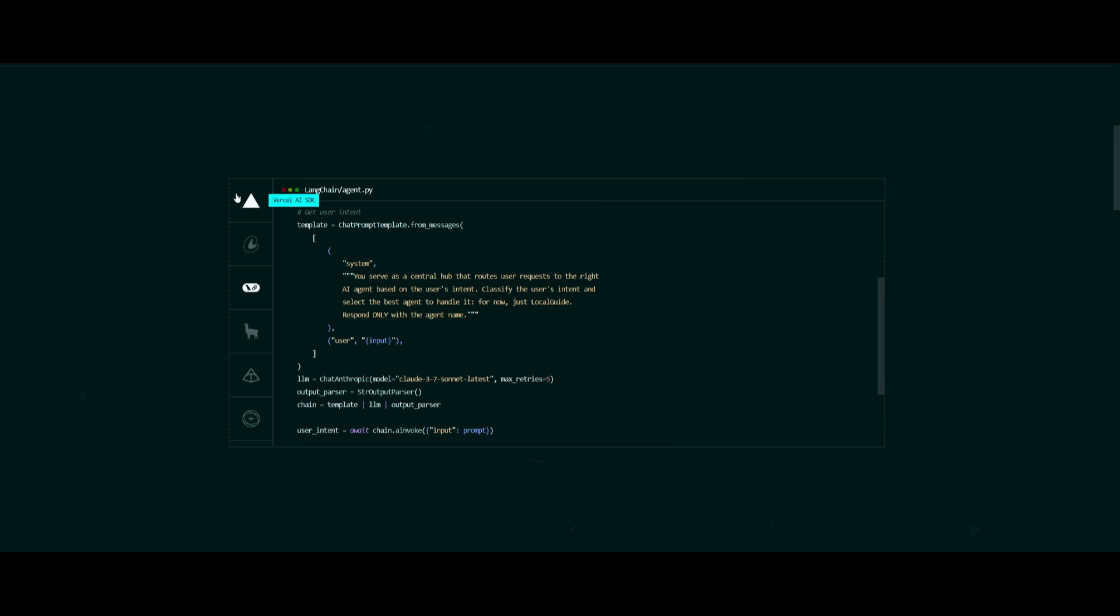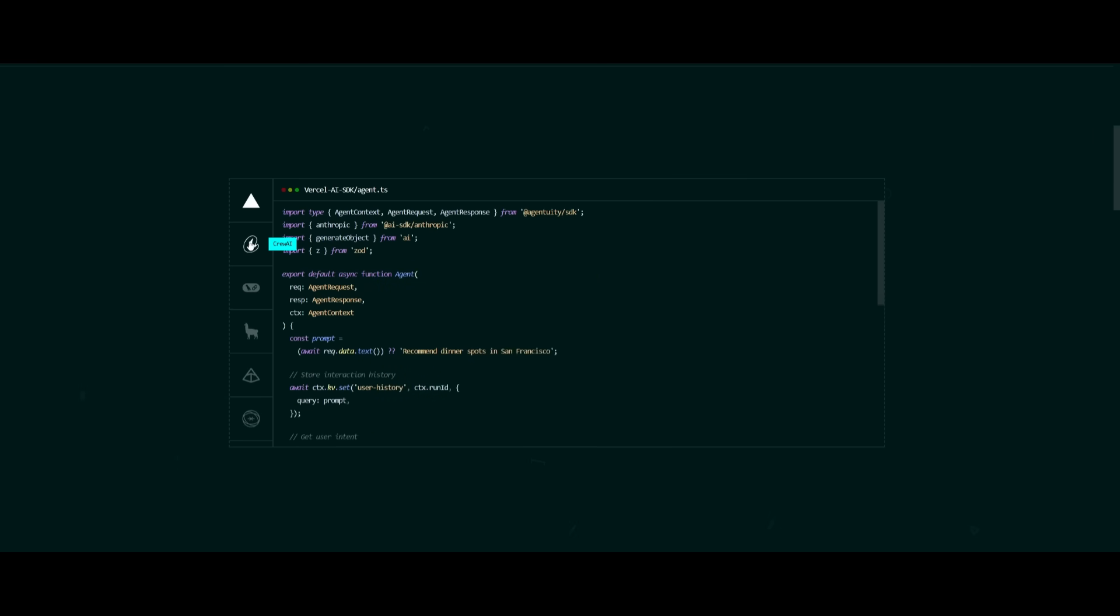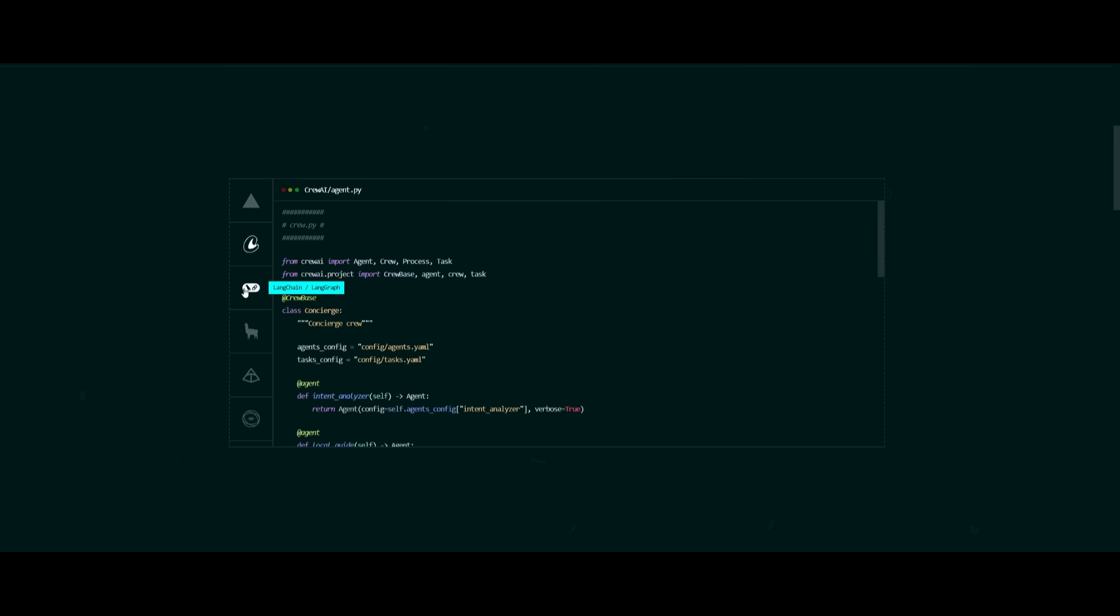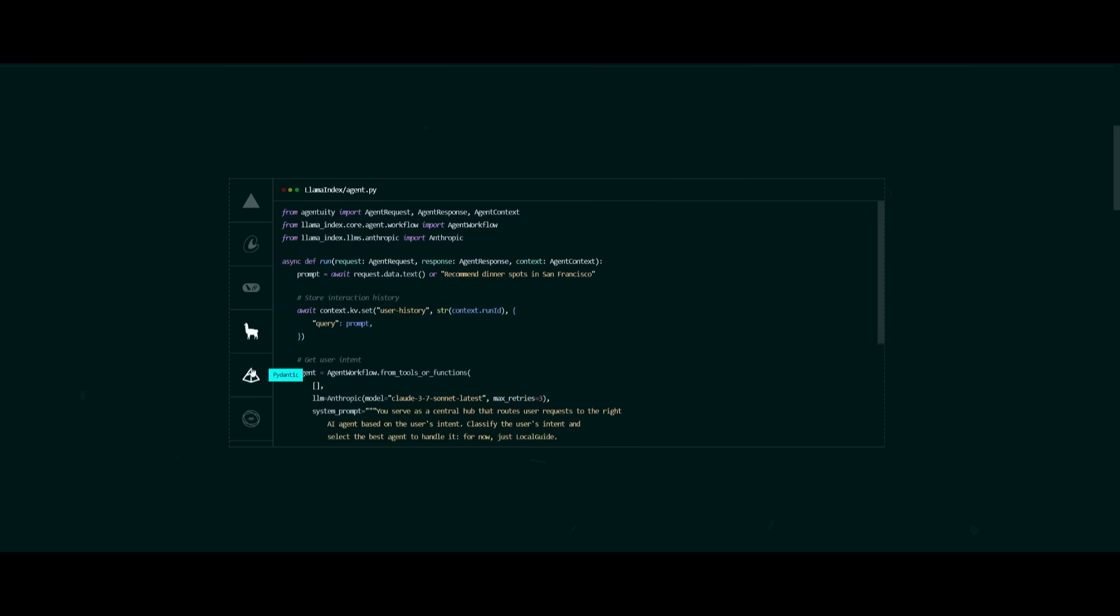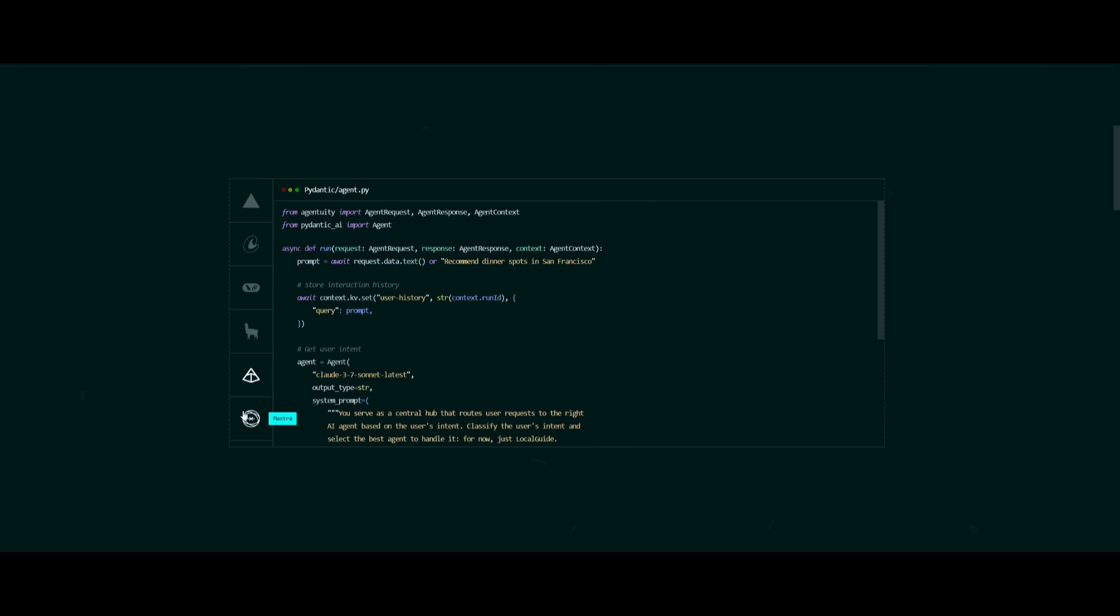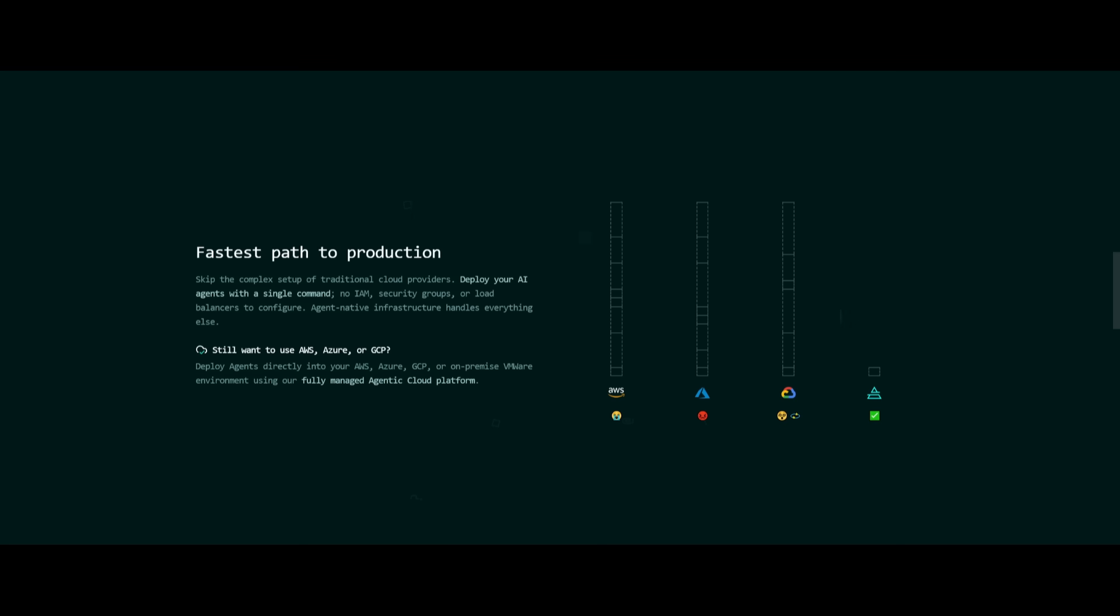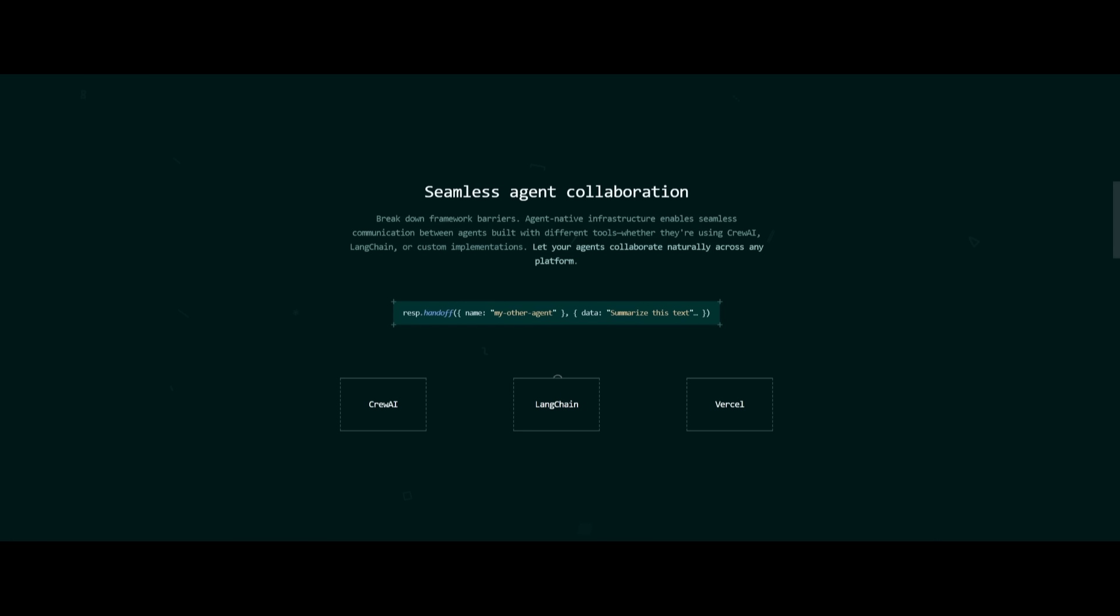Agentuity also allows you to work with Vercel, ProEI, LangChain, LlamaIndex, as well as Pydantic, and even Mastra. And like you saw from that example, with a single command, you can easily deploy to production, which is just insane.